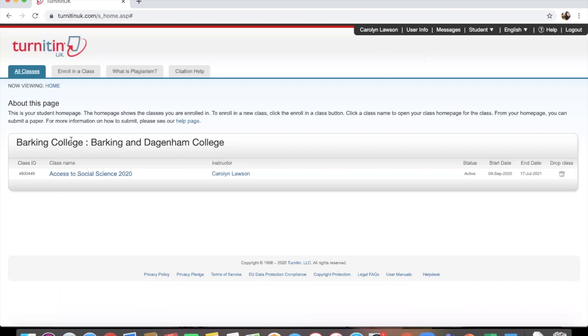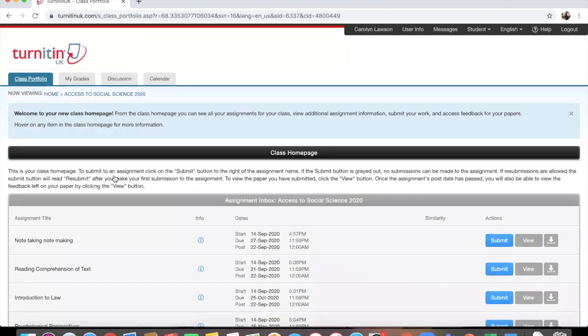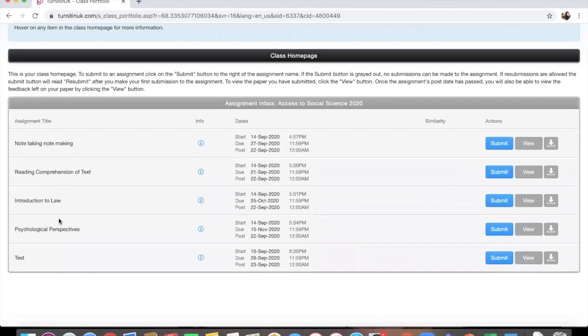Okay, so here I have logged in as a student, as you can see up here, and I have a course that I am going to upload some work on to. So once you click your course, you'll come to a page like this where all your units will be here for you to submit.